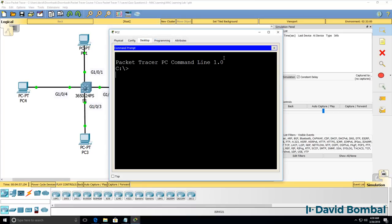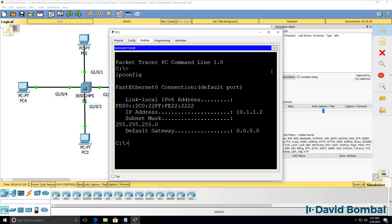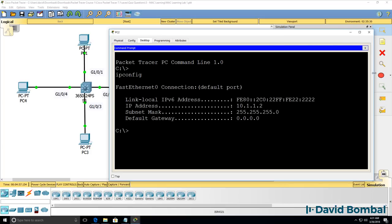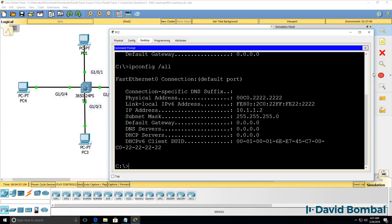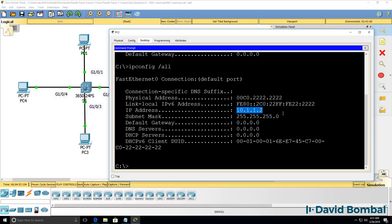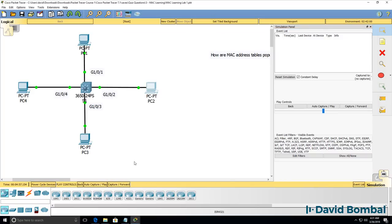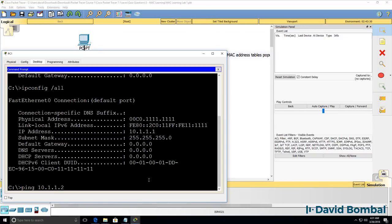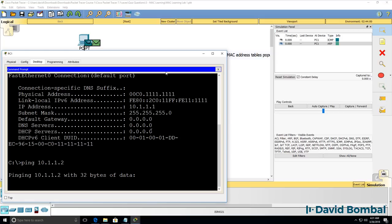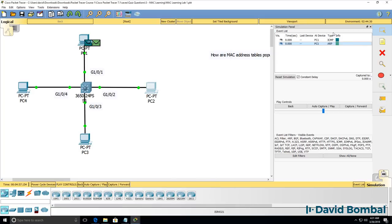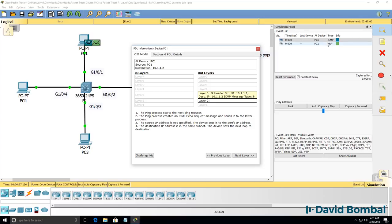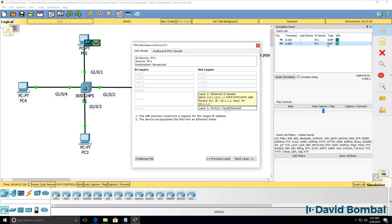We can verify that by opening up a terminal window or CMD prompt in Windows and looking at the configuration. IP config slash all shows us both the MAC address and IP address of this PC. So when I press enter notice two packets are generated. We've got an ICMP packet as well as an ARP packet.